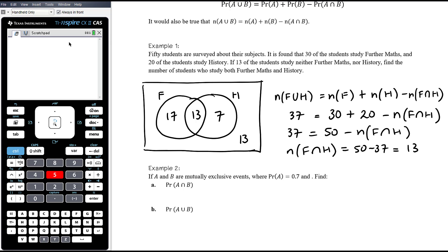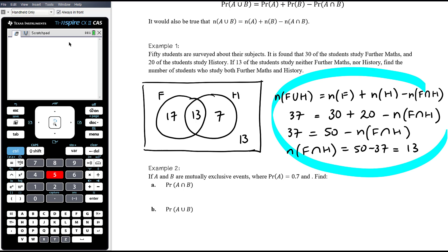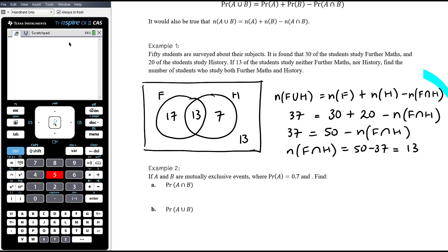You don't need the formality of the notation and formula because if you can think that through in your head, that's fine. We knew there was room for 37 people in the circles; we've got 30 plus 20, so 50 people to fit in there. The reason 50 and 37 differ is because 13 people have been counted twice as they're in the intersection.